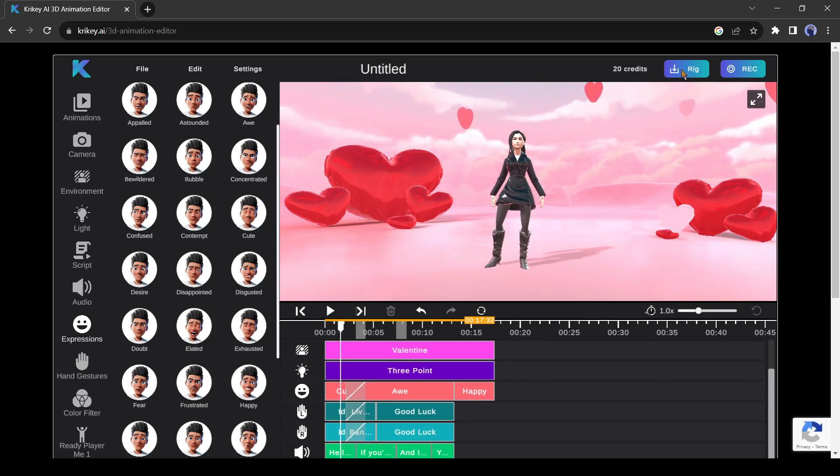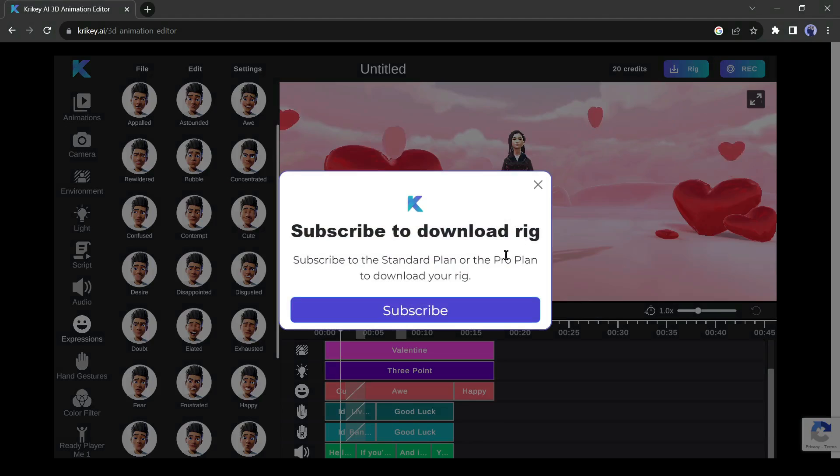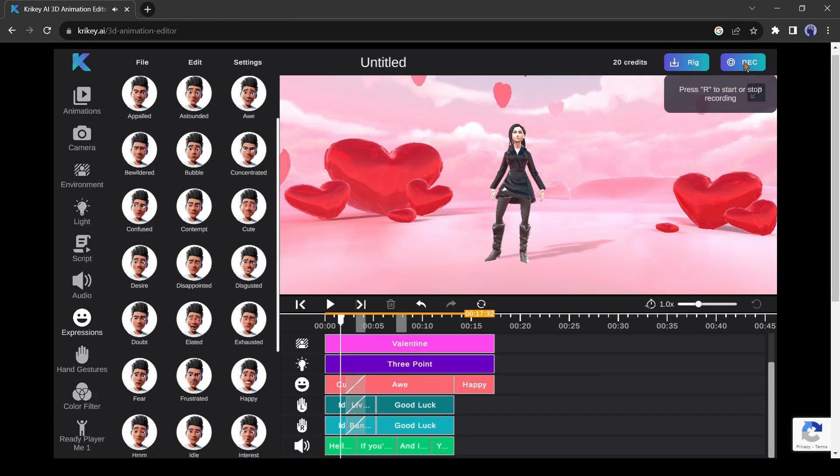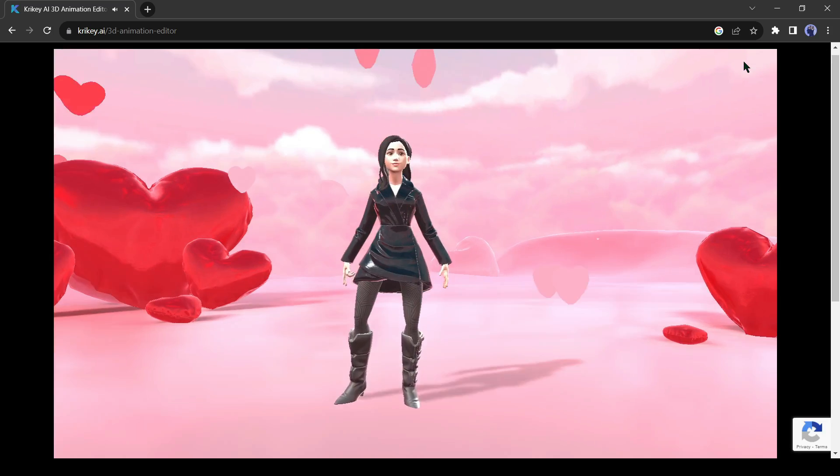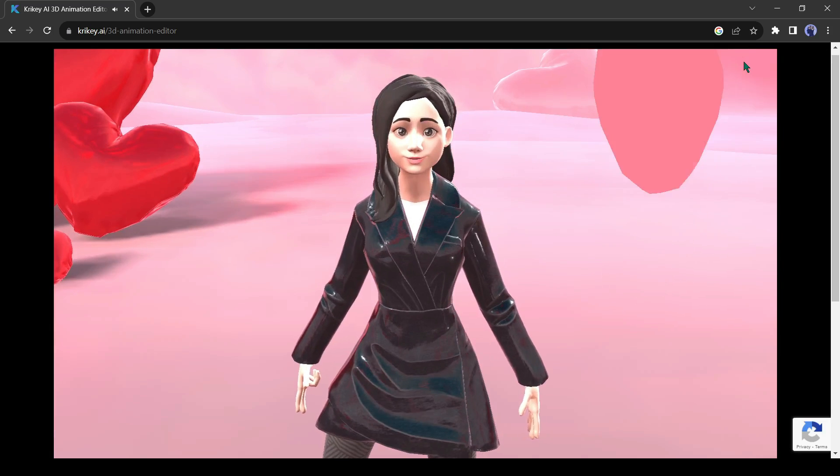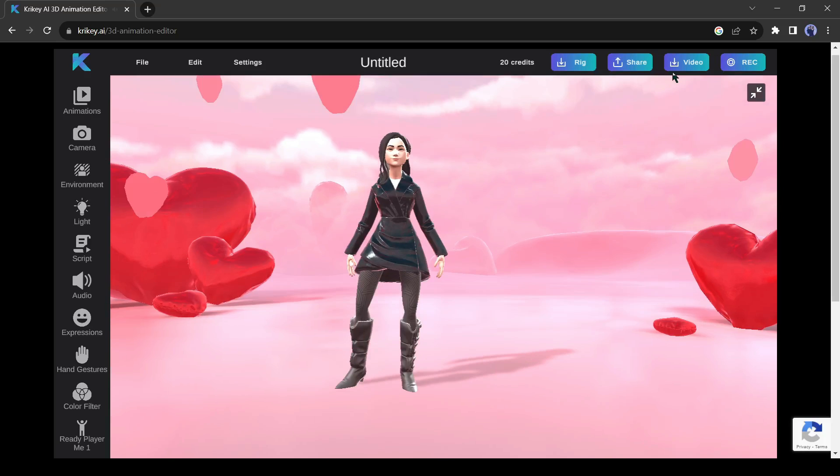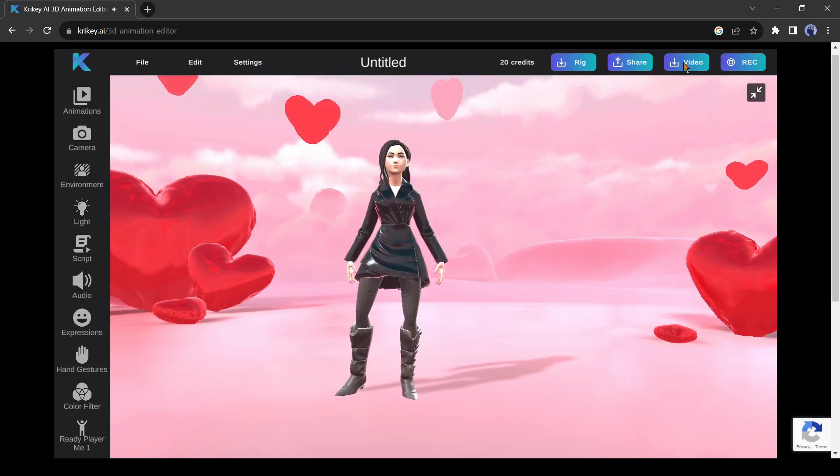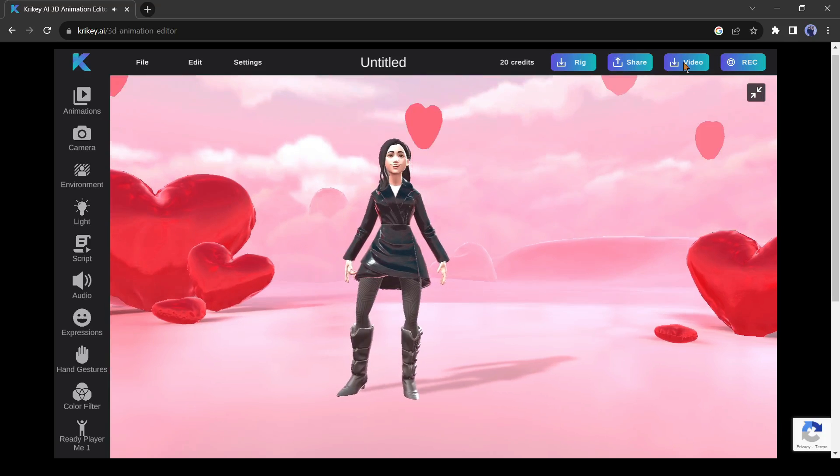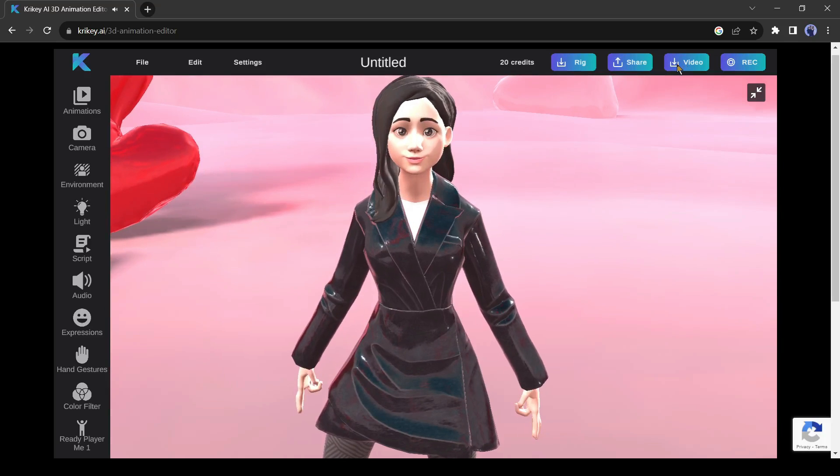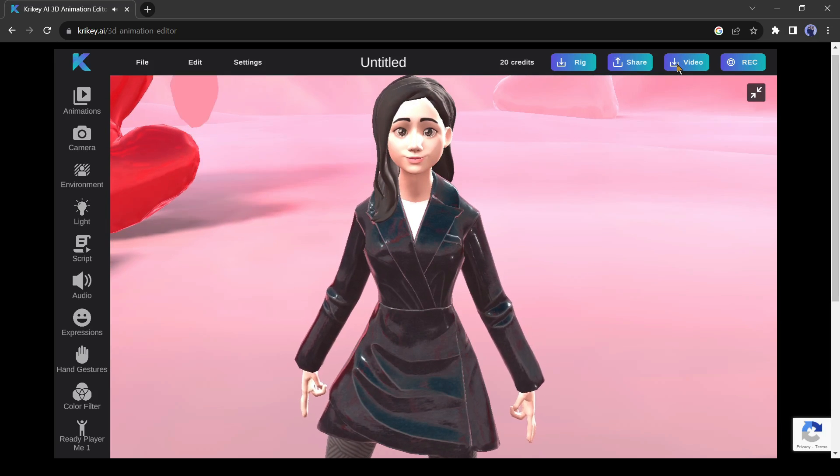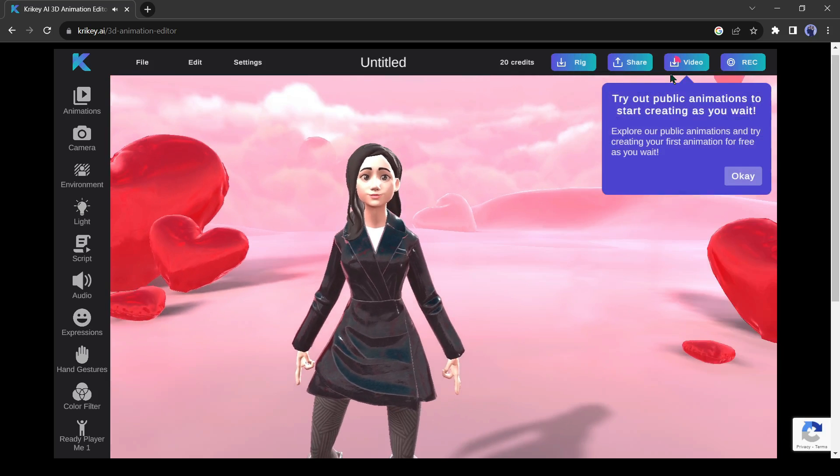After completing the editing, you can download it as a rig, but it's a premium feature. Click on the record button to render the video. After rendering, click on the download button to download the video. In this way, you can create a full-length 3D animation movie with Crikey AI.